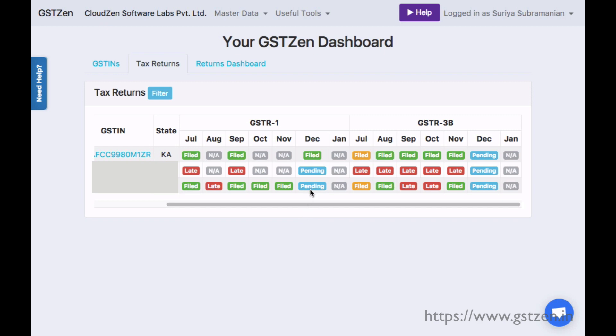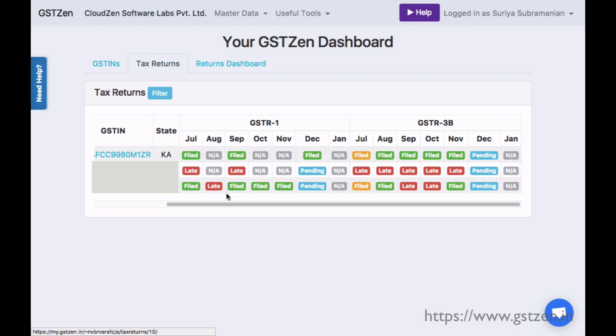Upcoming returns are shown in blue. Returns that are overdue are shown in red. Returns filed in time are shown in green. Returns filed late are shown in yellow.